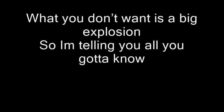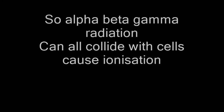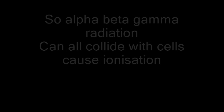What you don't want is a big explosion, so I'm telling you, you gotta know. Alpha, beta, gamma radiation can all collide with cells. Alpha is less a problem outside and can't get through your skin.